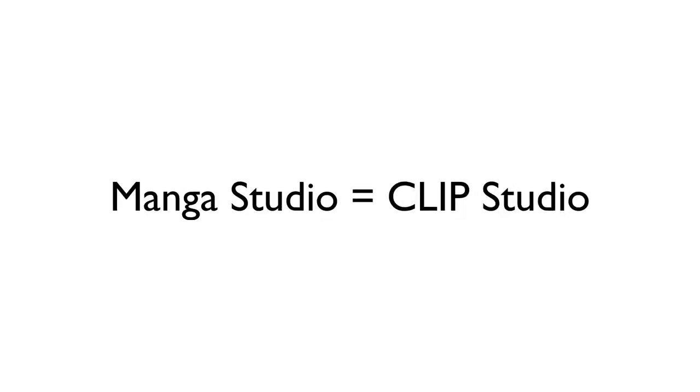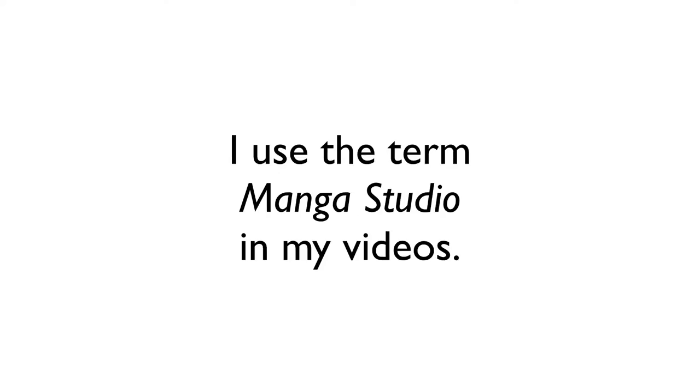So that's the basic story behind the different names. But no matter what you call it or where you bought it, they are the same program. Now, for simplicity's sake, you'll hear me use the term Manga Studio in my videos.